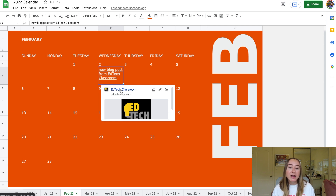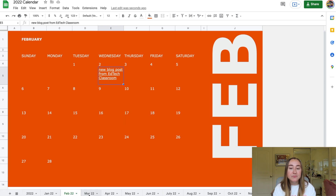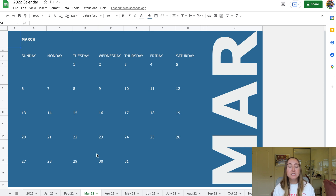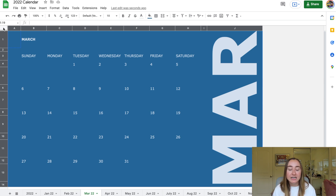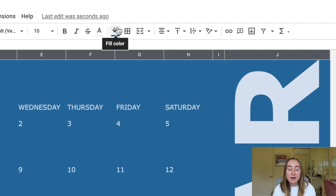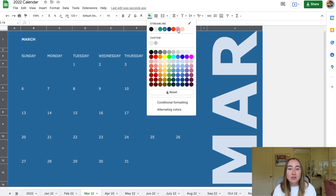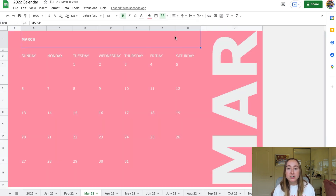The last thing I want to show is how to customize this Google Sheets template. Let's look at the March tab — it has a blue background. To change the background color, click the rectangle in the top-left corner to select all cells on the tab, then go to the paint bucket tool and choose a new color. For example, I'll make March pink. Now the entire March tab has a pink background.